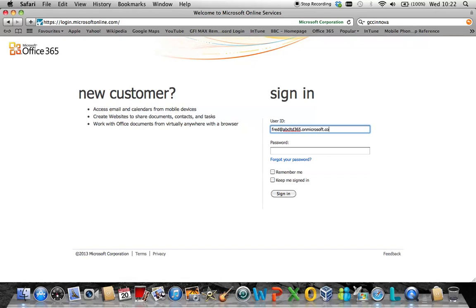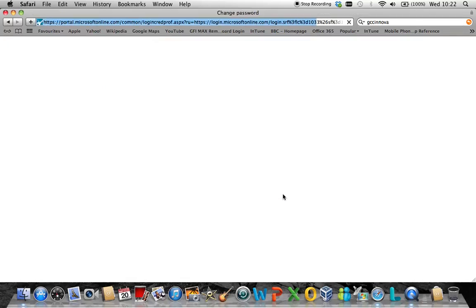At this point, it will ask you to enter in or you will be required to enter in a temporary password. Once you sign in, this will move you onto a screen that will request you again to enter in a temporary password.